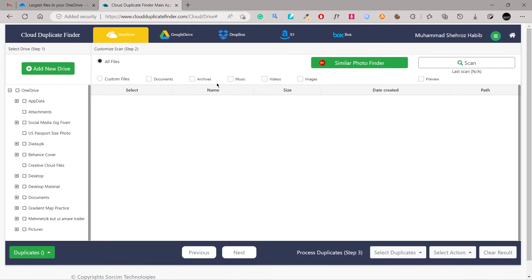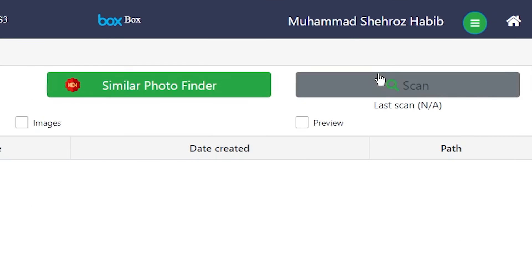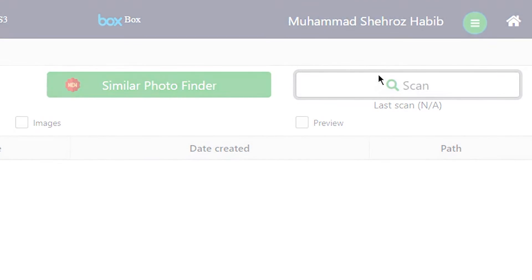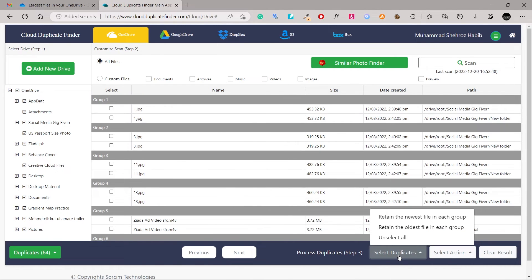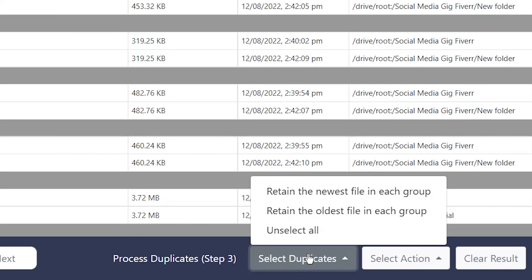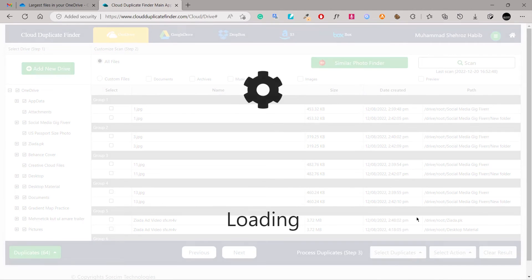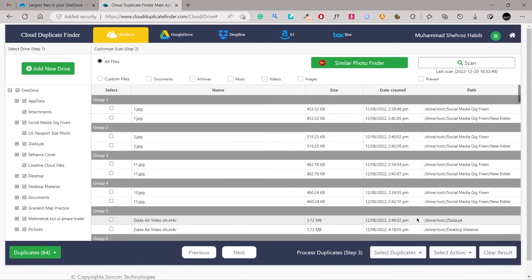Sign in to your OneDrive and then click Scan. Click on the Select Duplicates button and choose a pattern of your choice. Finally, click on Select Action and choose Permanent Delete.